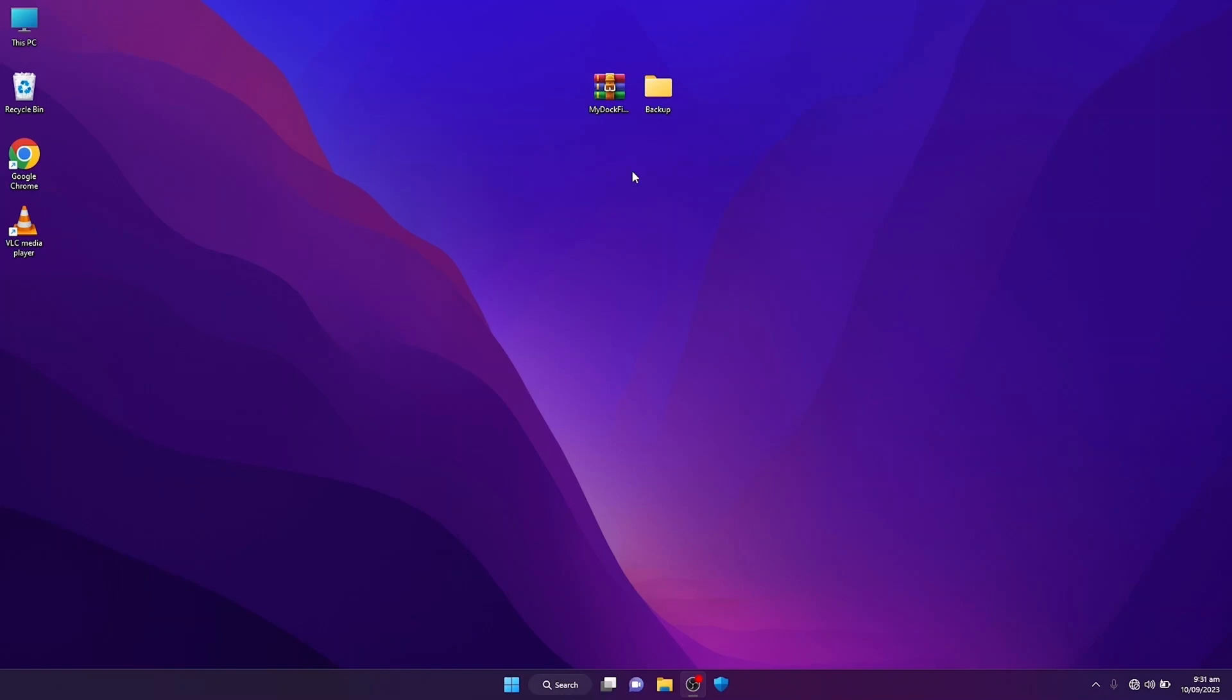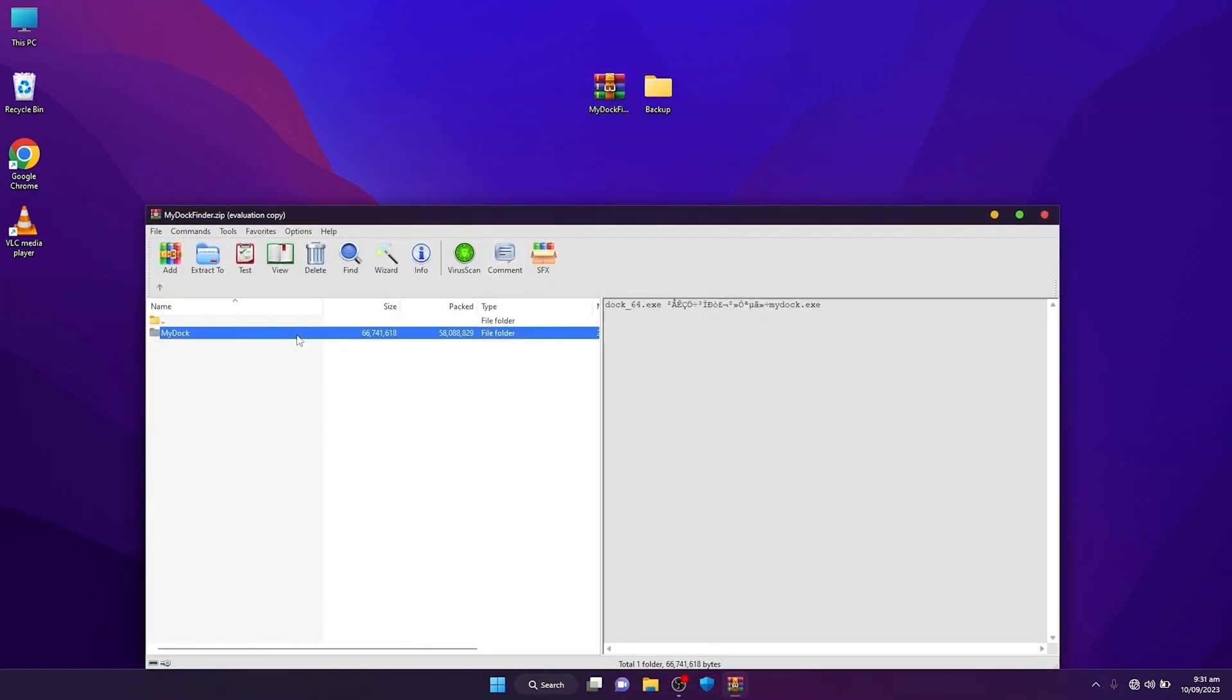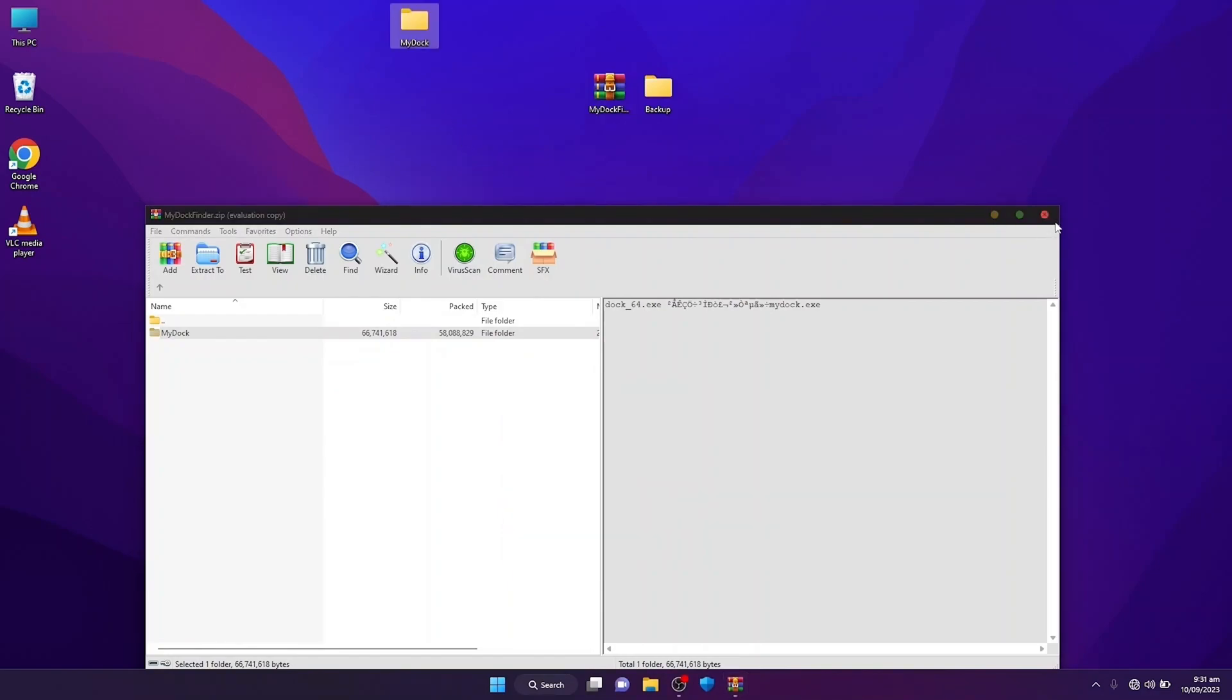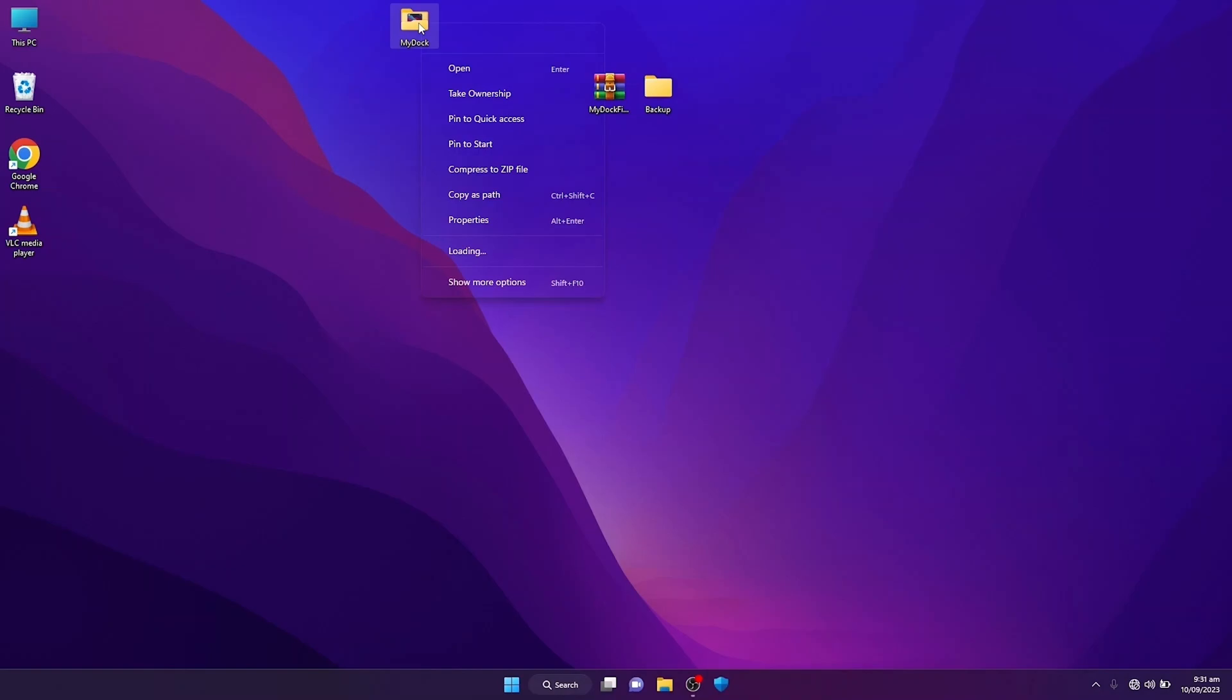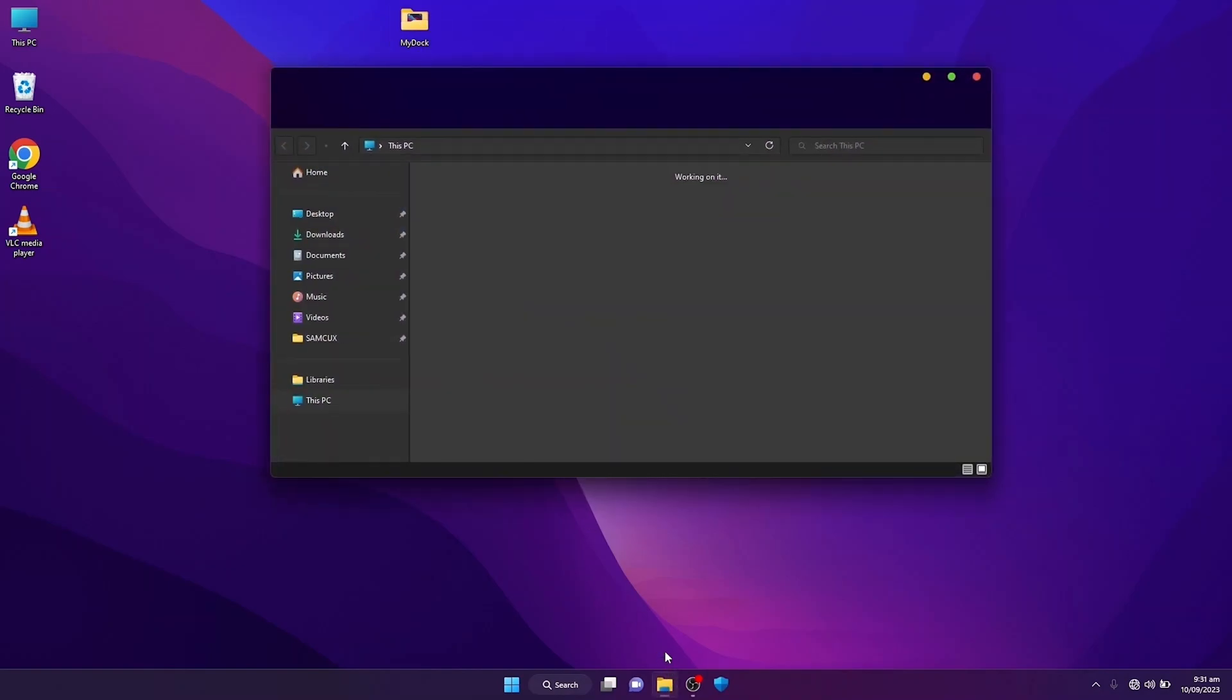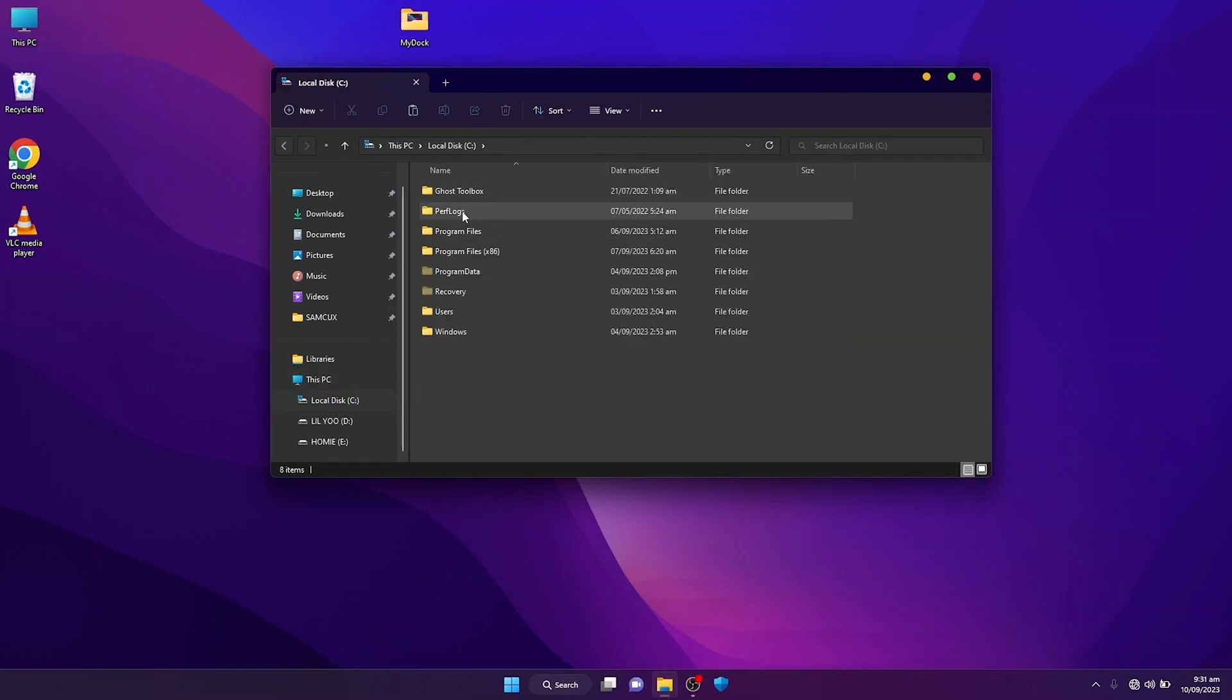To get started, extract my dock finder. Once you've extracted my dock file, you have to copy the file and then paste it in your LocalAppData. I'm going to paste it here.